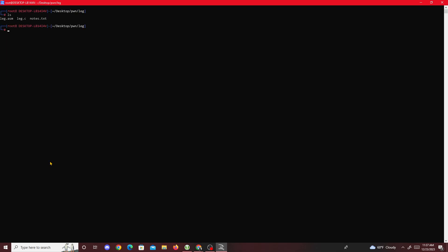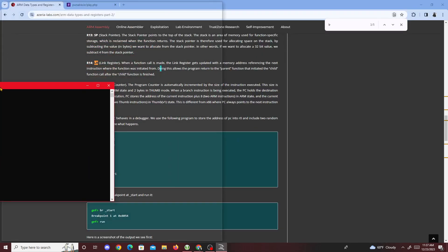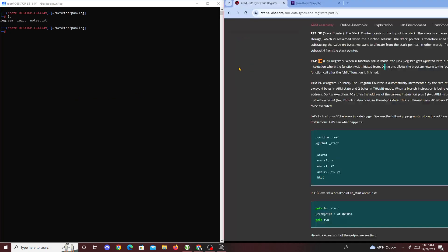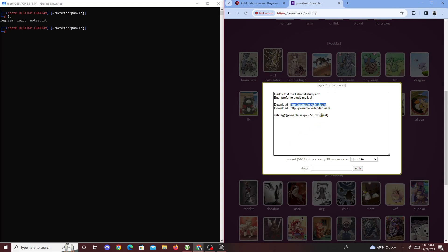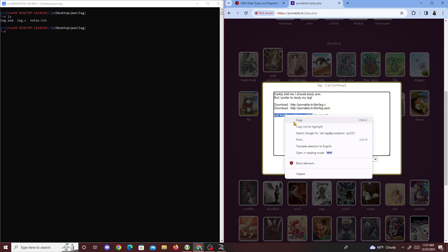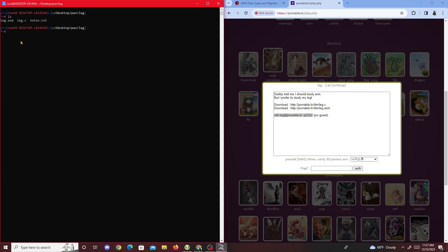Now we SSH into the specific program, paste the command, and put in the password which is just 'guest'.